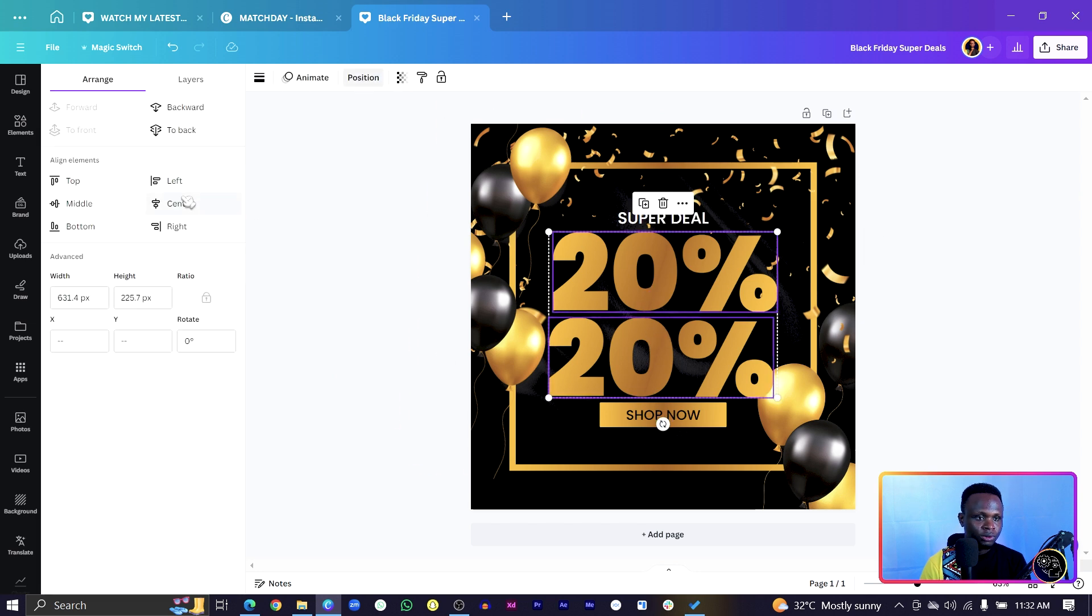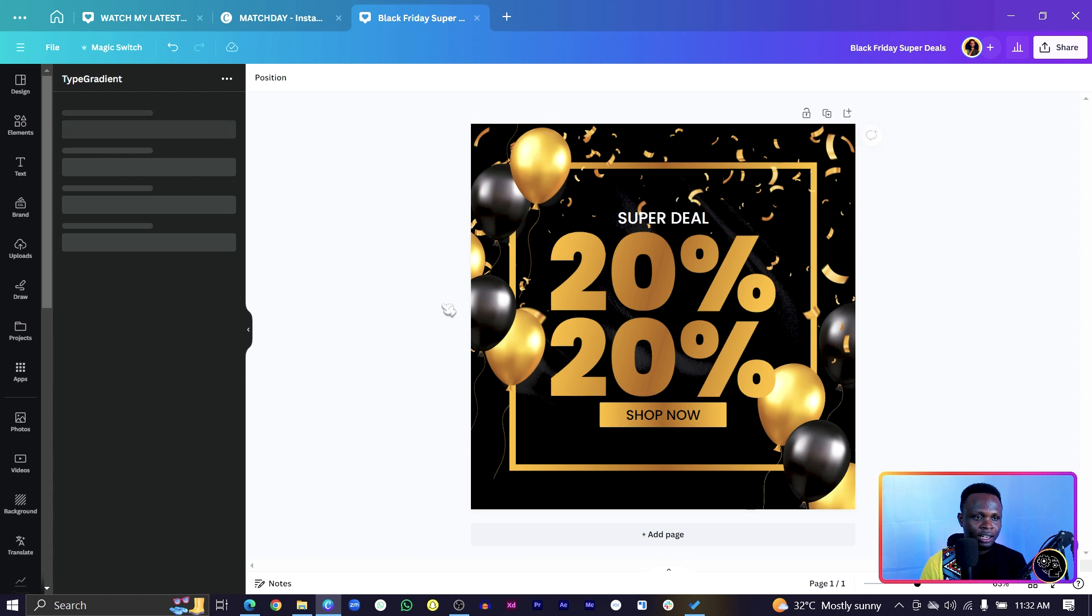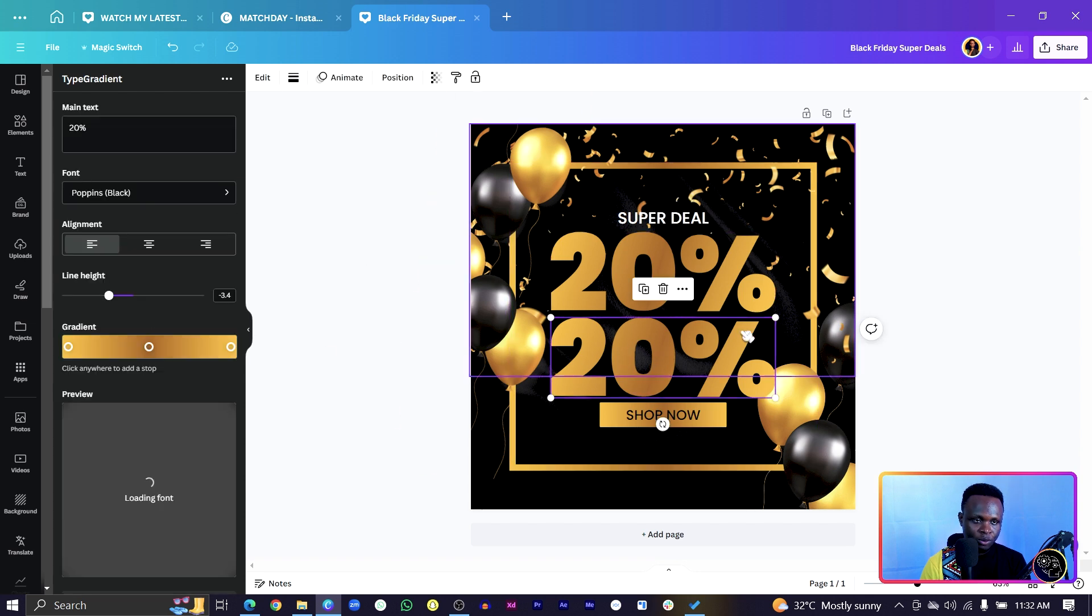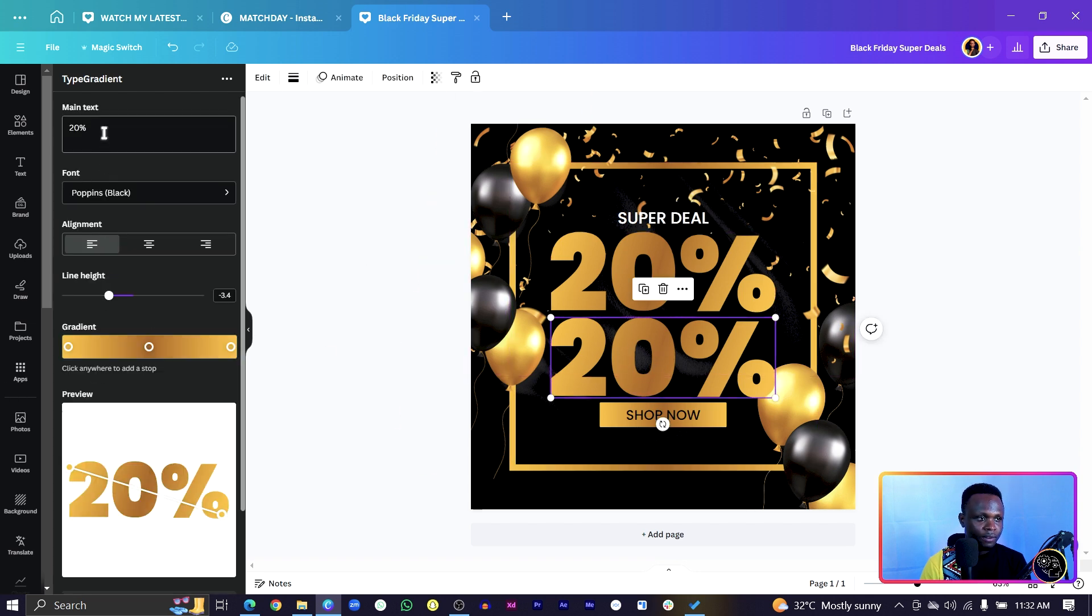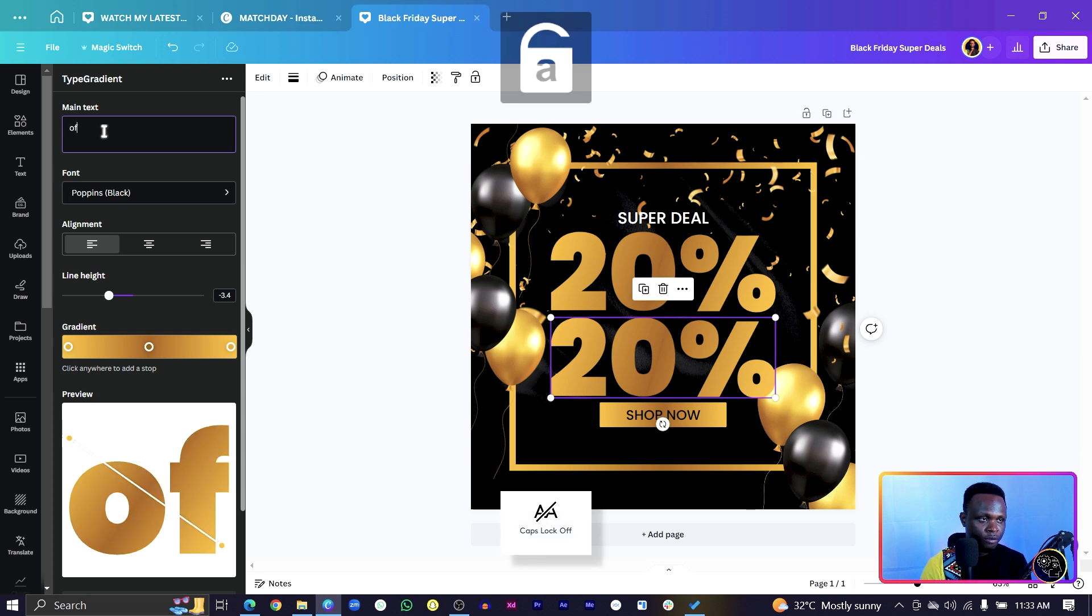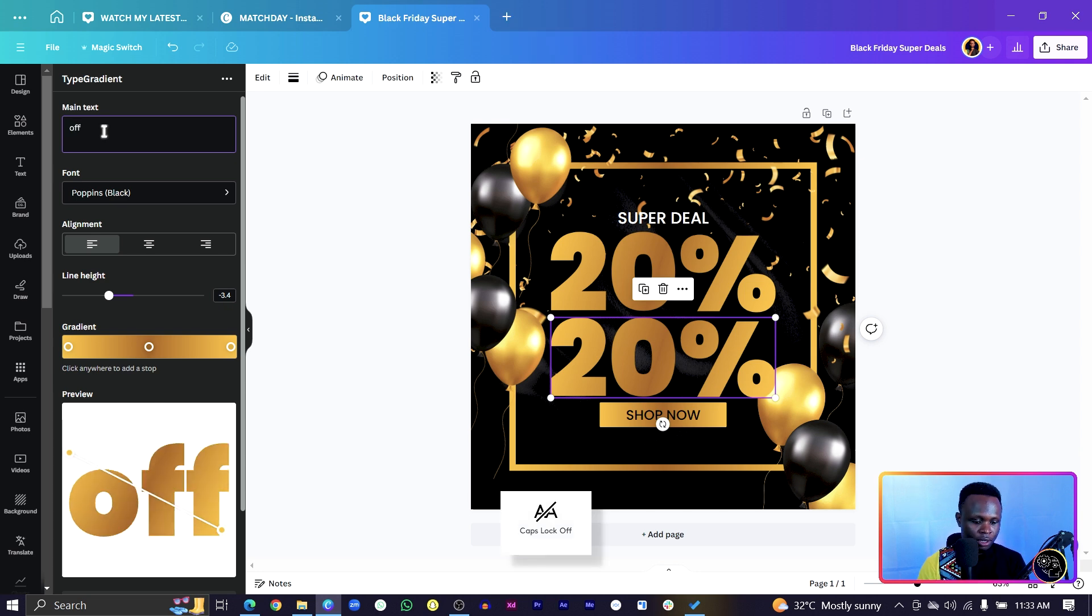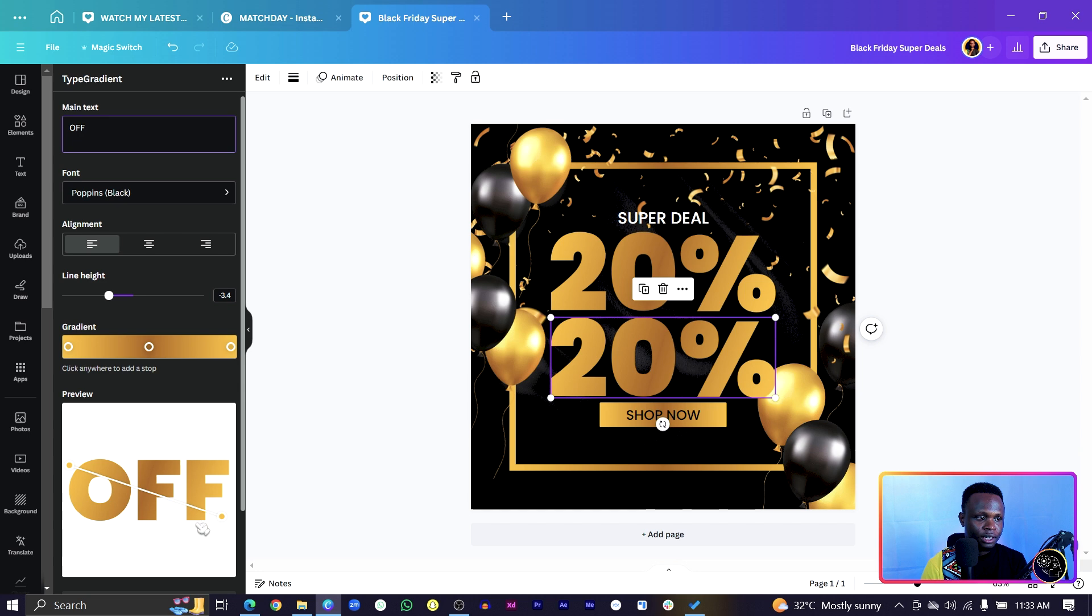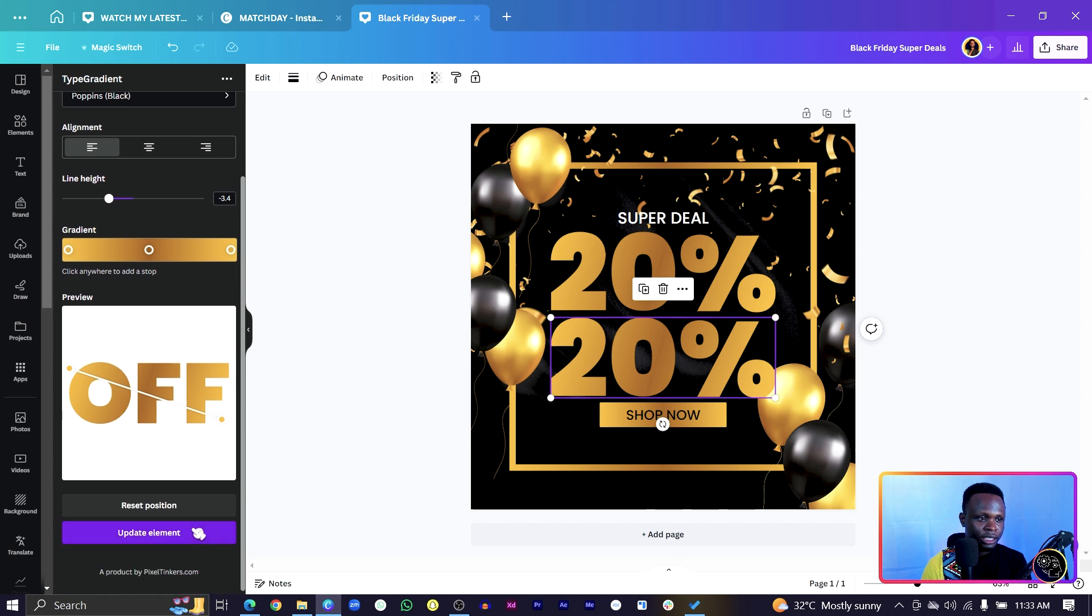Then we'll choose just for the second one. Then we can come here and say OFF. You can see it's very, very, very nice. Then update element. And this is what we have at the moment.